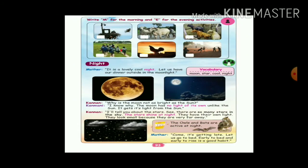Next, page 93. Write M for morning and E for evening activities. M for morning time, E for evening time. That is for your homework.